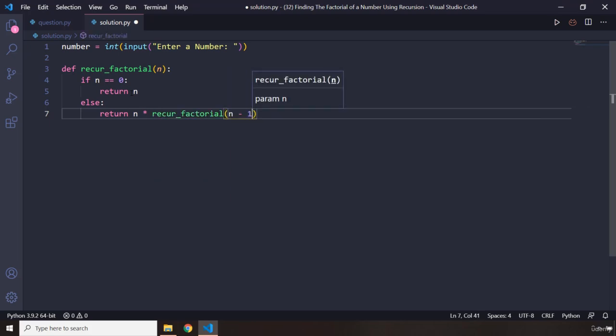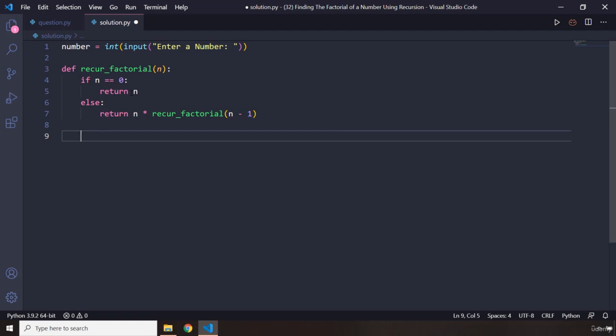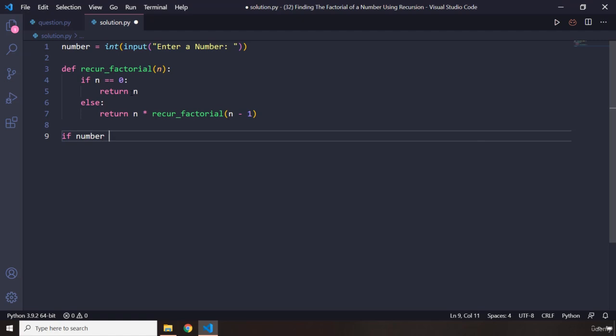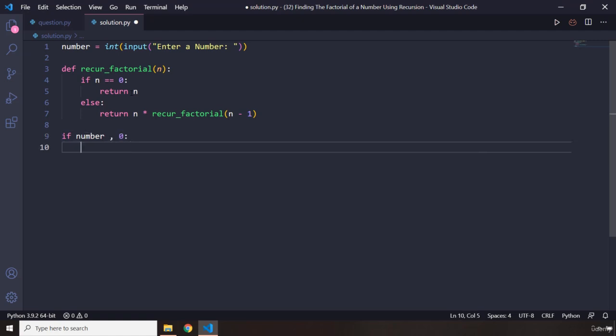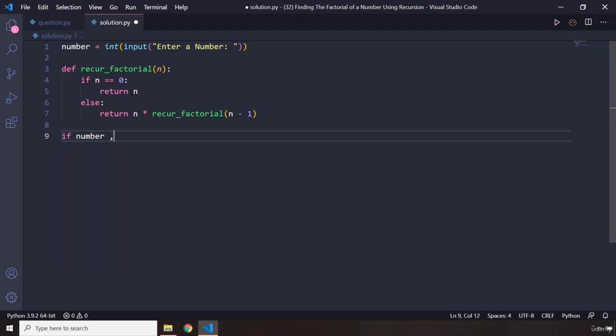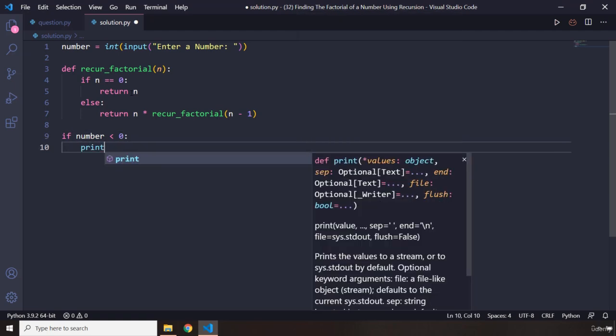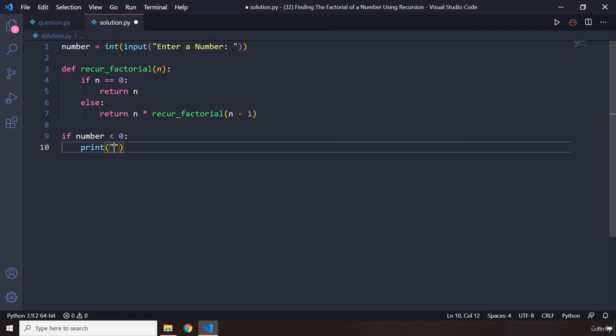Now we are going to check if the number is positive. If number is less than zero, we are going to print to the user: the factorial does not exist for negative numbers.